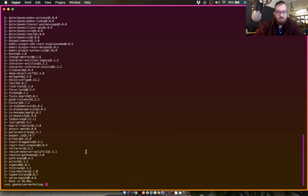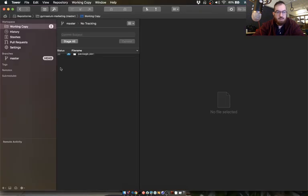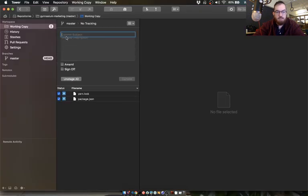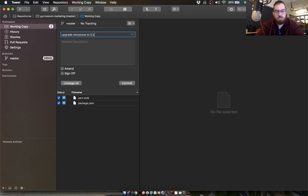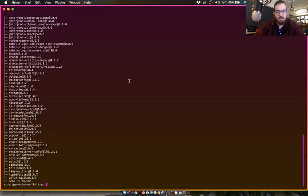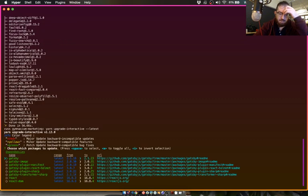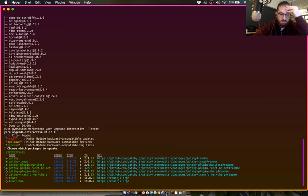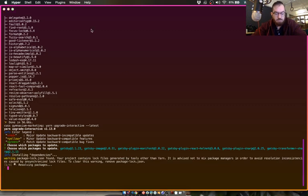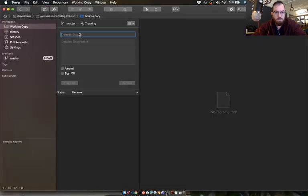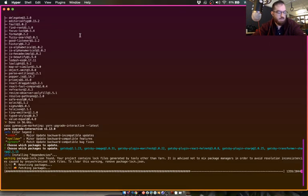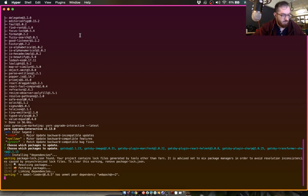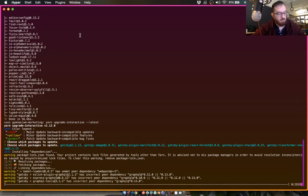It's slower on stream than it is when I'm not using my streaming tools because they take up some of the RAM on the device. So that was the Storybook bits. I'm just going to commit those changes so we can back up if we need to. Update, upgrade Storybook to 5.x. And we'll do some of the other dependencies here while we're in here because it doesn't take long to do.